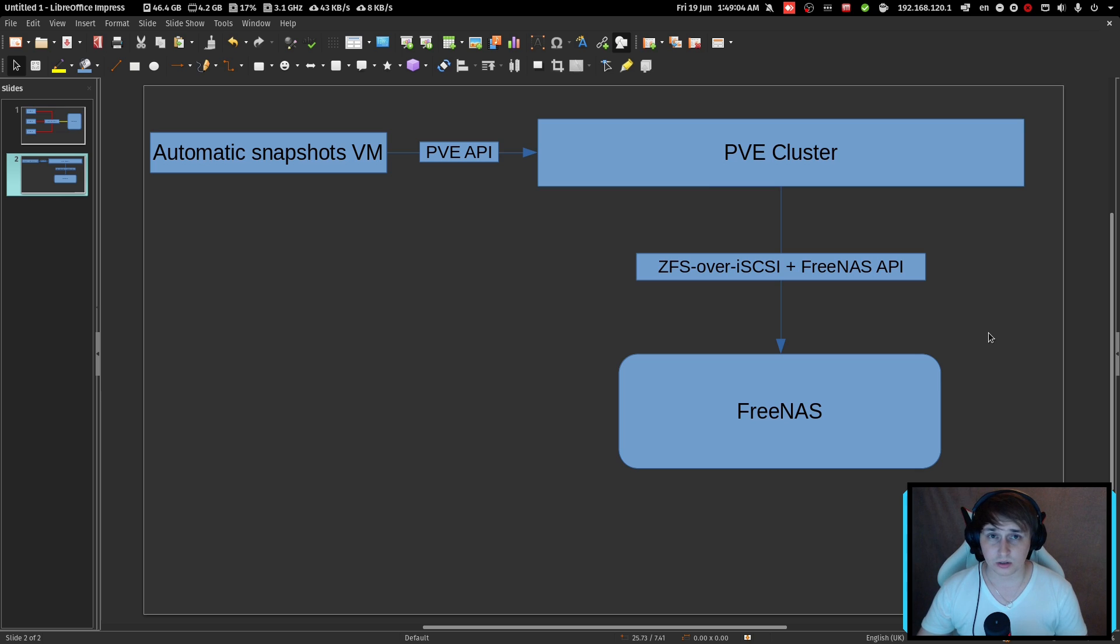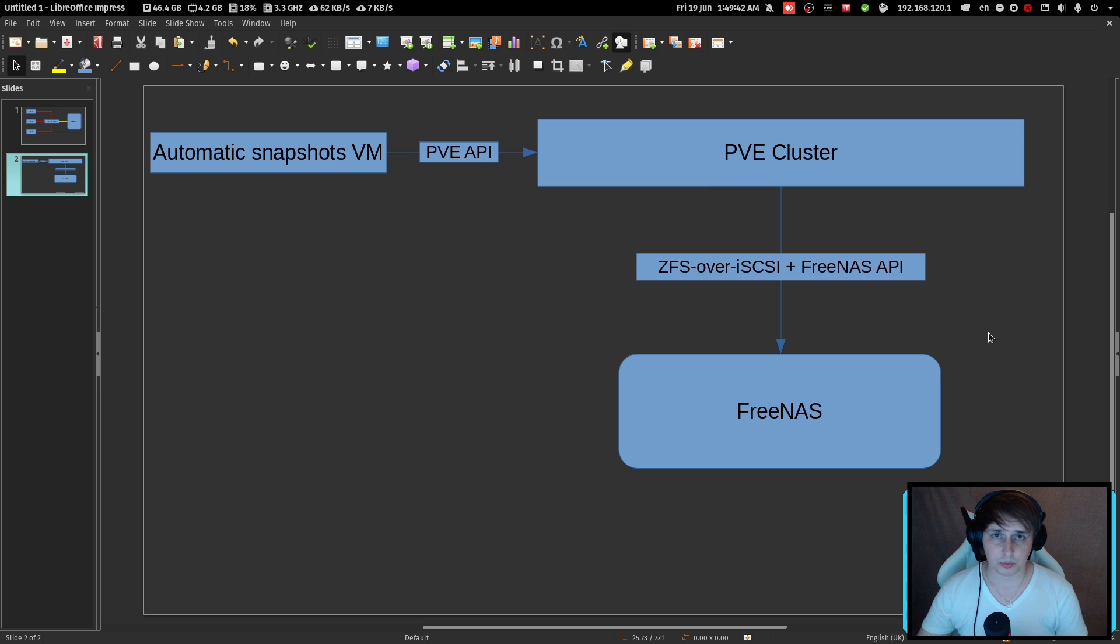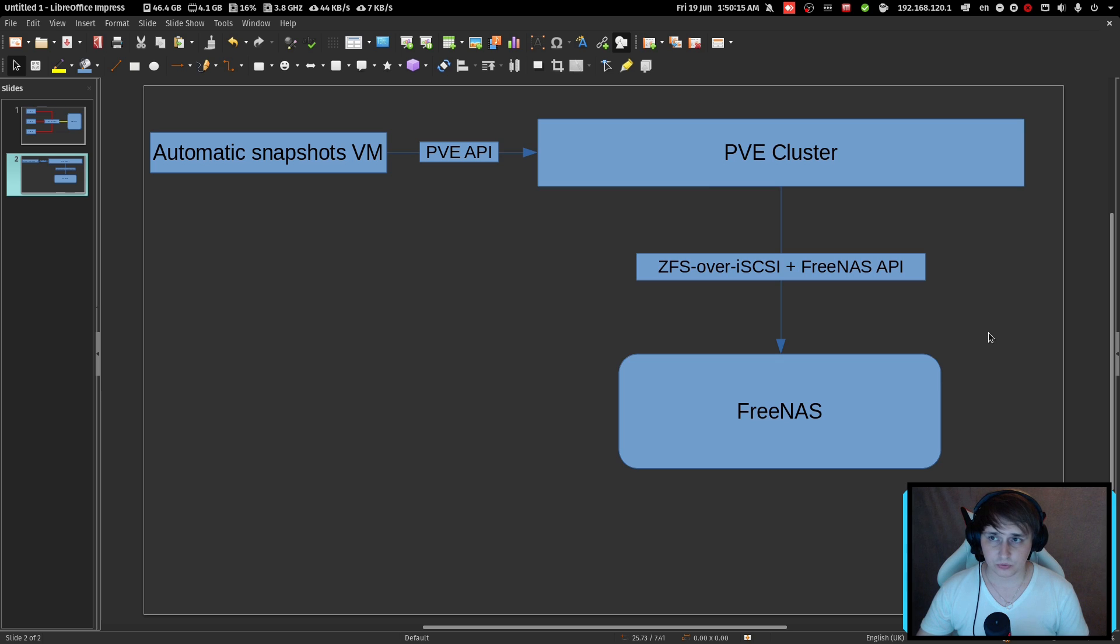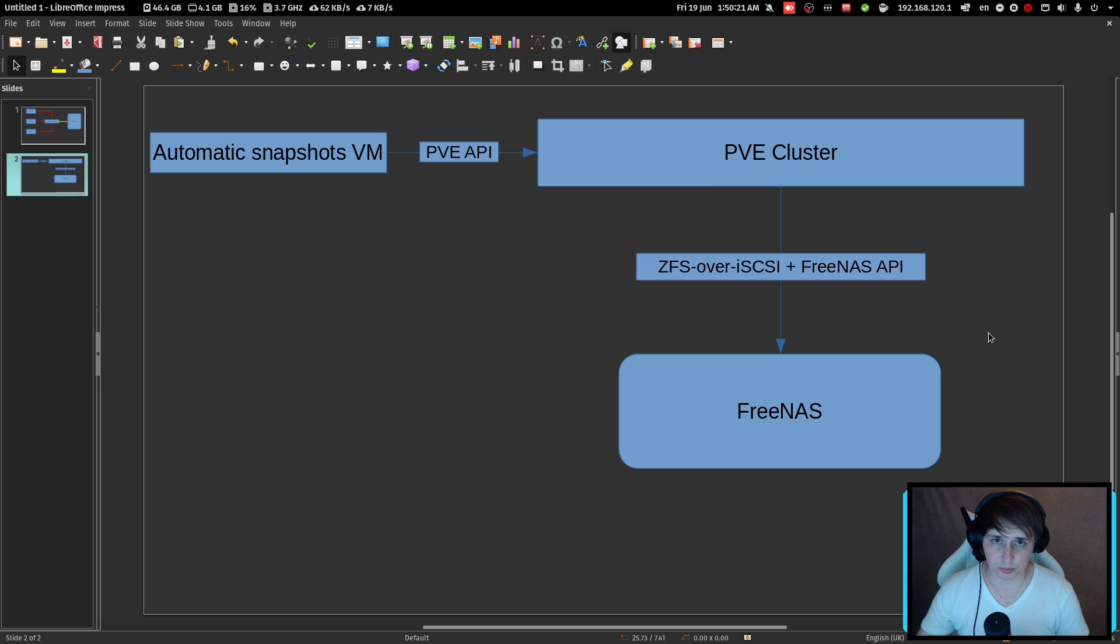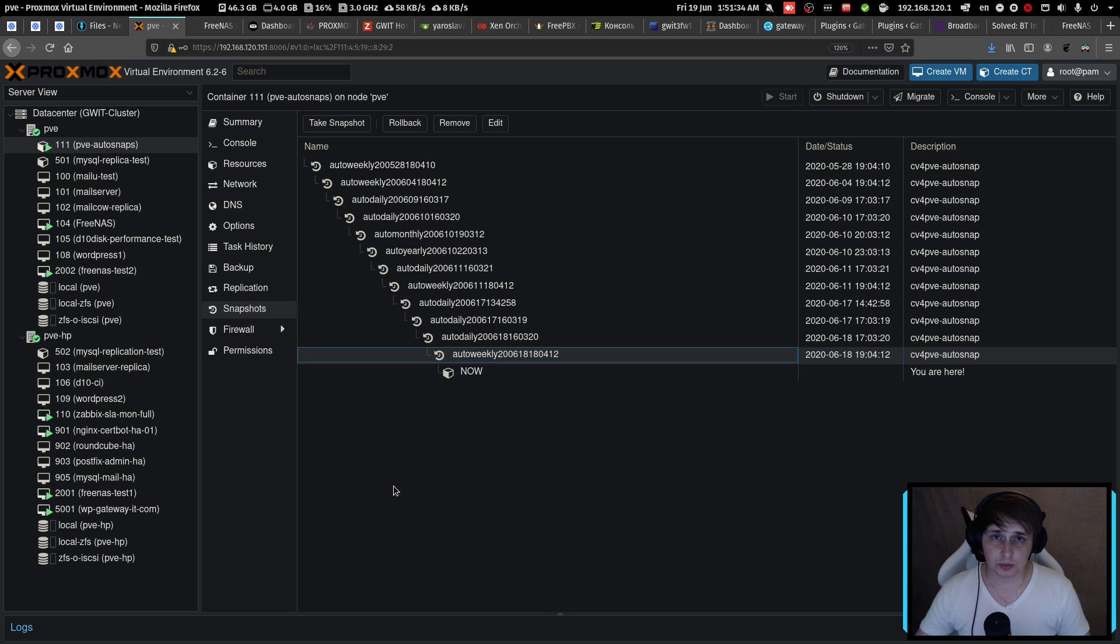Another thing is that Proxmox supports ZFS much better than XCPNG does. And you can actually use ZFS during the Proxmox installation for the root drive, which means that you're going to be able to do snapshotting for your operating system. So whenever there was a misconfiguration or failed update, you can just roll back to the previous snapshot and everything is up and running. If there will be an interest in how we configured ZFS over iSCSI to FreeNAS, I can make another video about that.